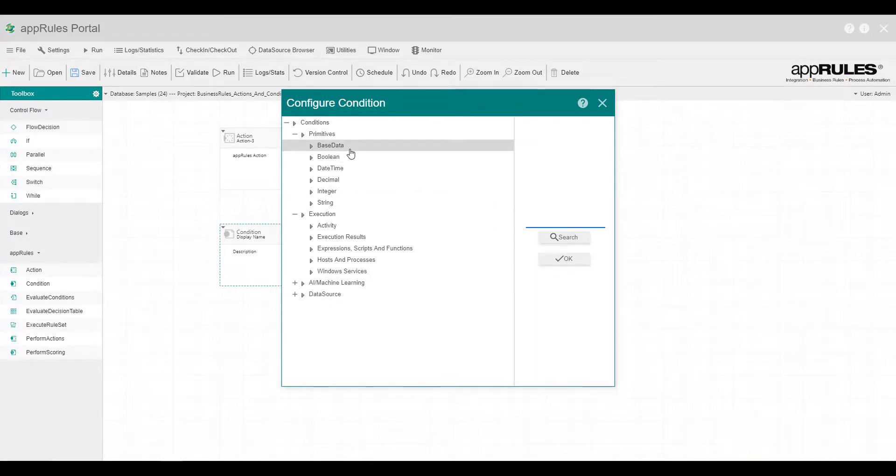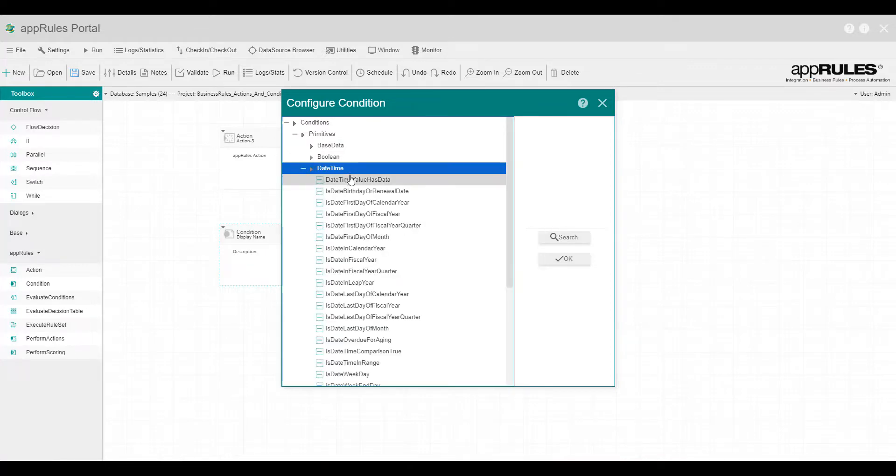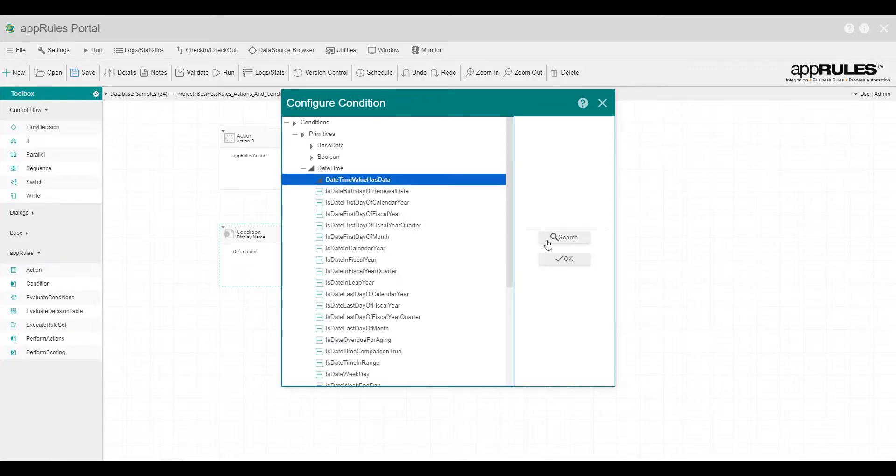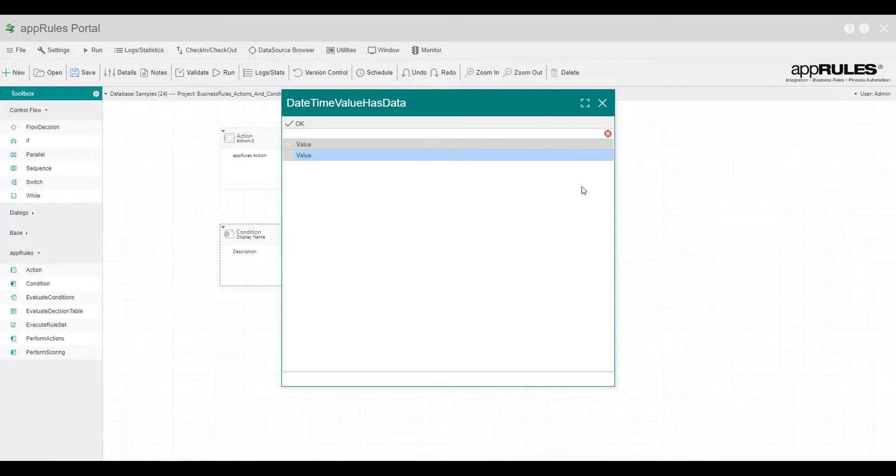Let's configure a condition from the Primitives category and select Date, Time. Select and configure the Date, Time value has data condition.